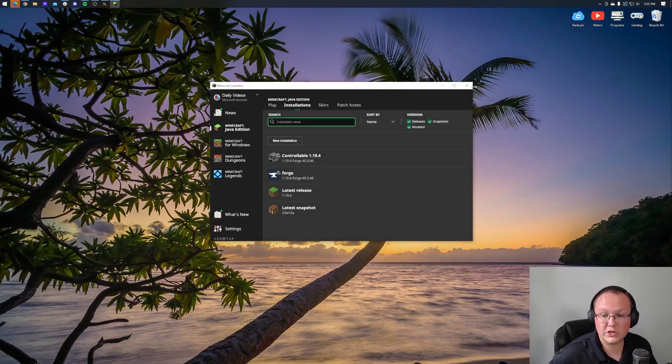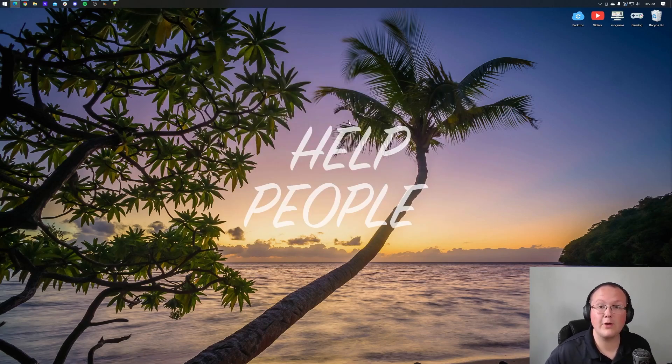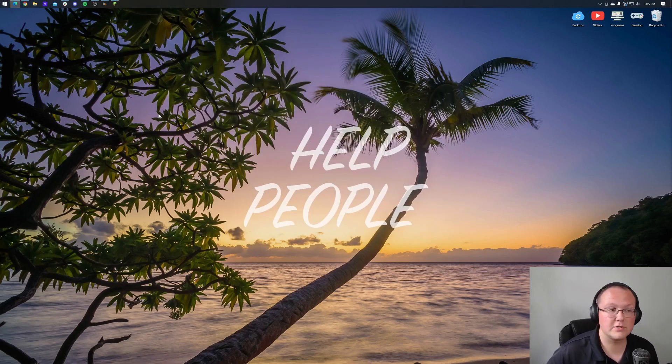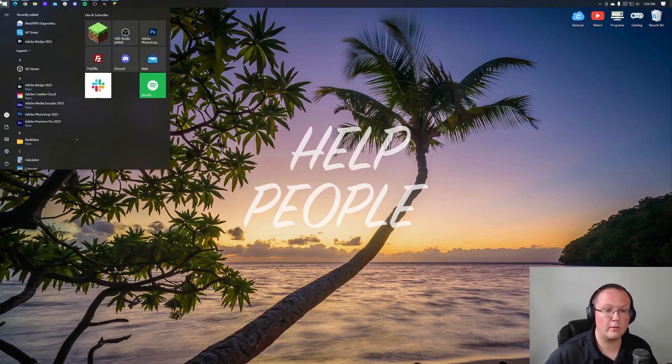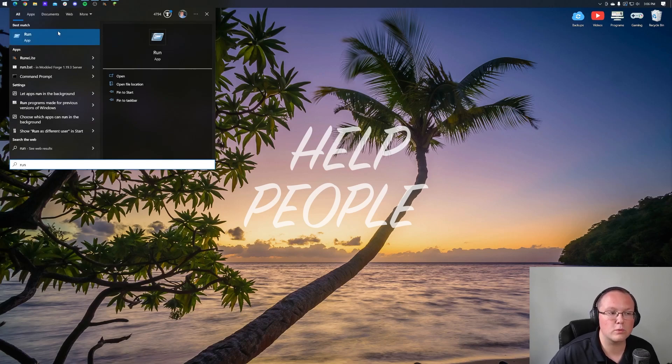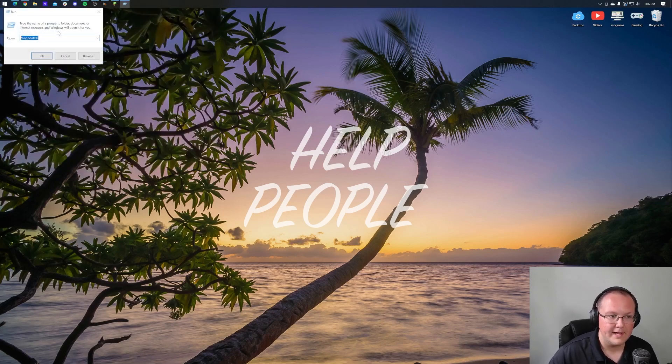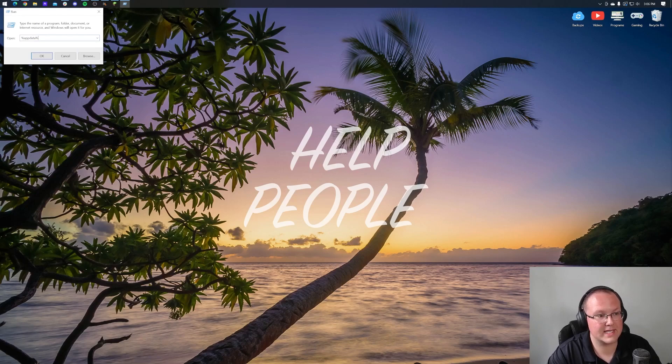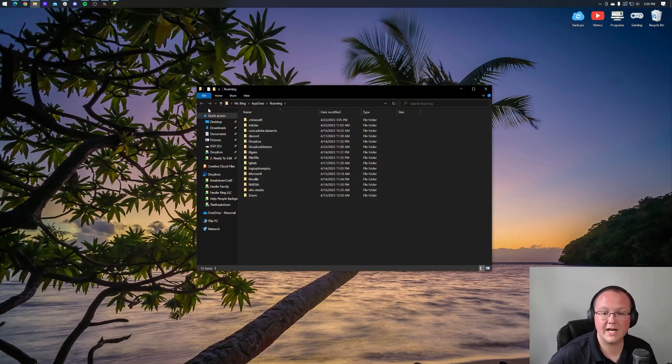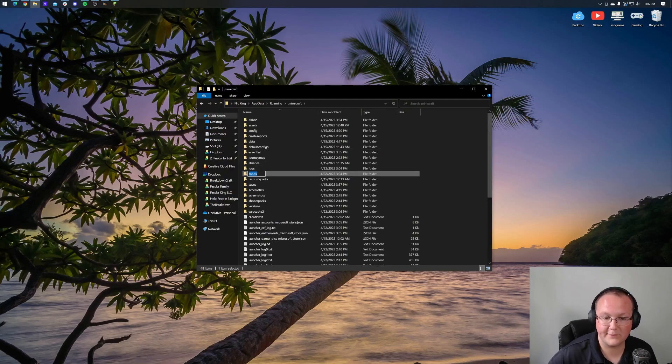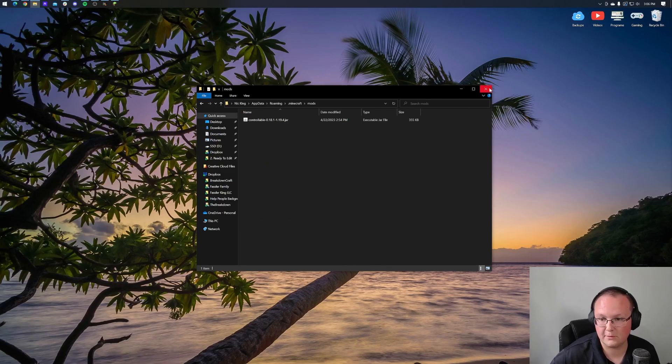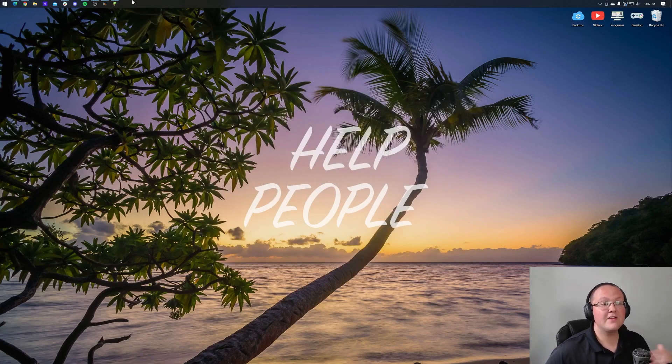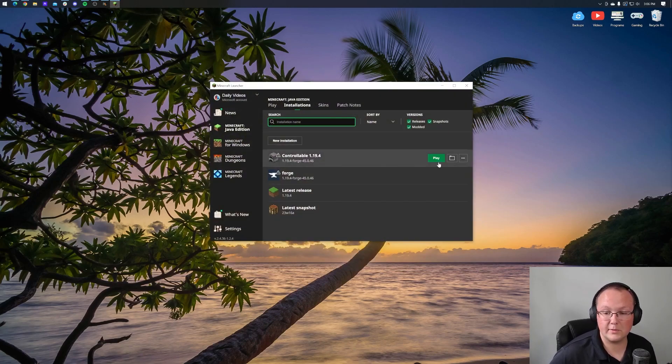Now, the final way I want to show you this is by accessing this without opening up the Minecraft launcher at all. To do that, you would go up here to the Windows icon, top left, bottom left, bottom center on Windows 11, type in run, and open up the run app. In the run app, you want to type this, percent sign, app data, percent sign, and then click okay. It's going to open up the roaming folder here. Go into .minecraft, and then go into your mods folder, and again, just move Controllable in there, right like so. So there you have it. There's all the different ways that you can install the Controllable mod.